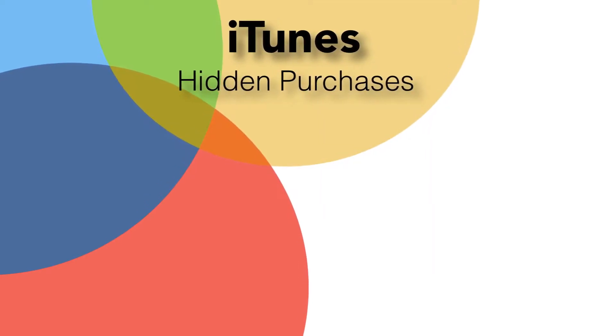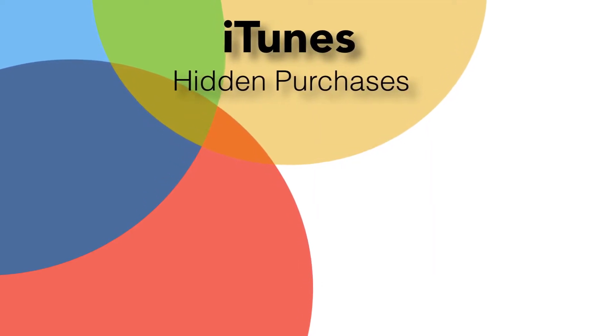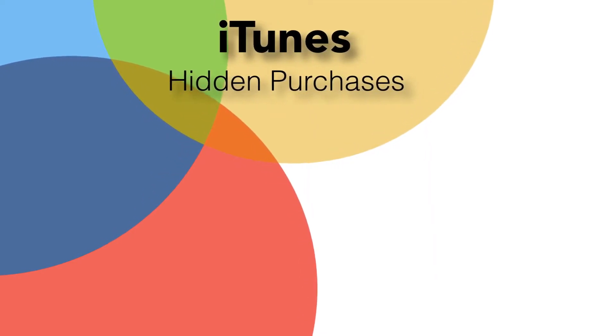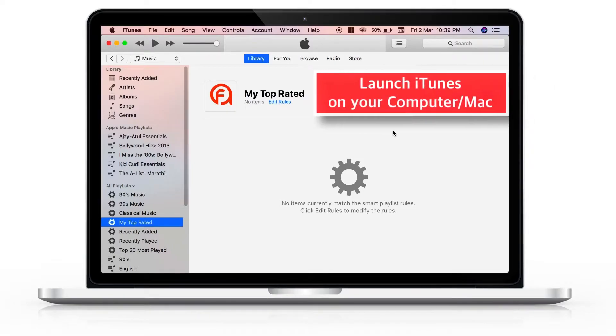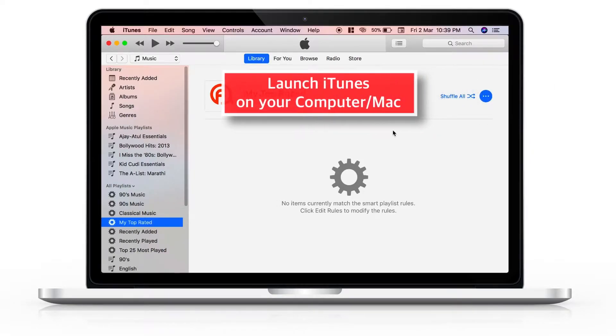Without any further ado, let's get started! Launch iTunes on your computer or Mac.